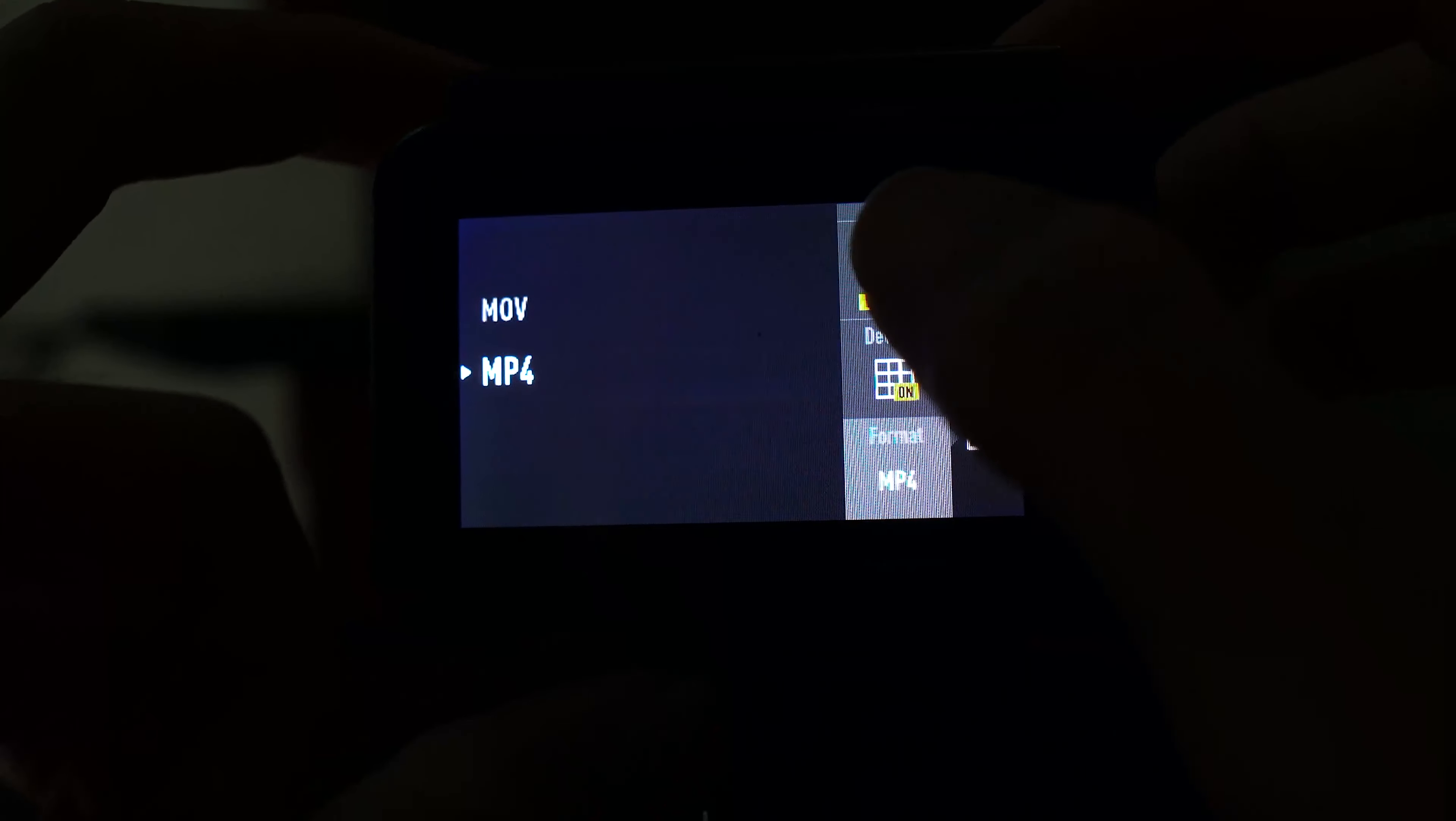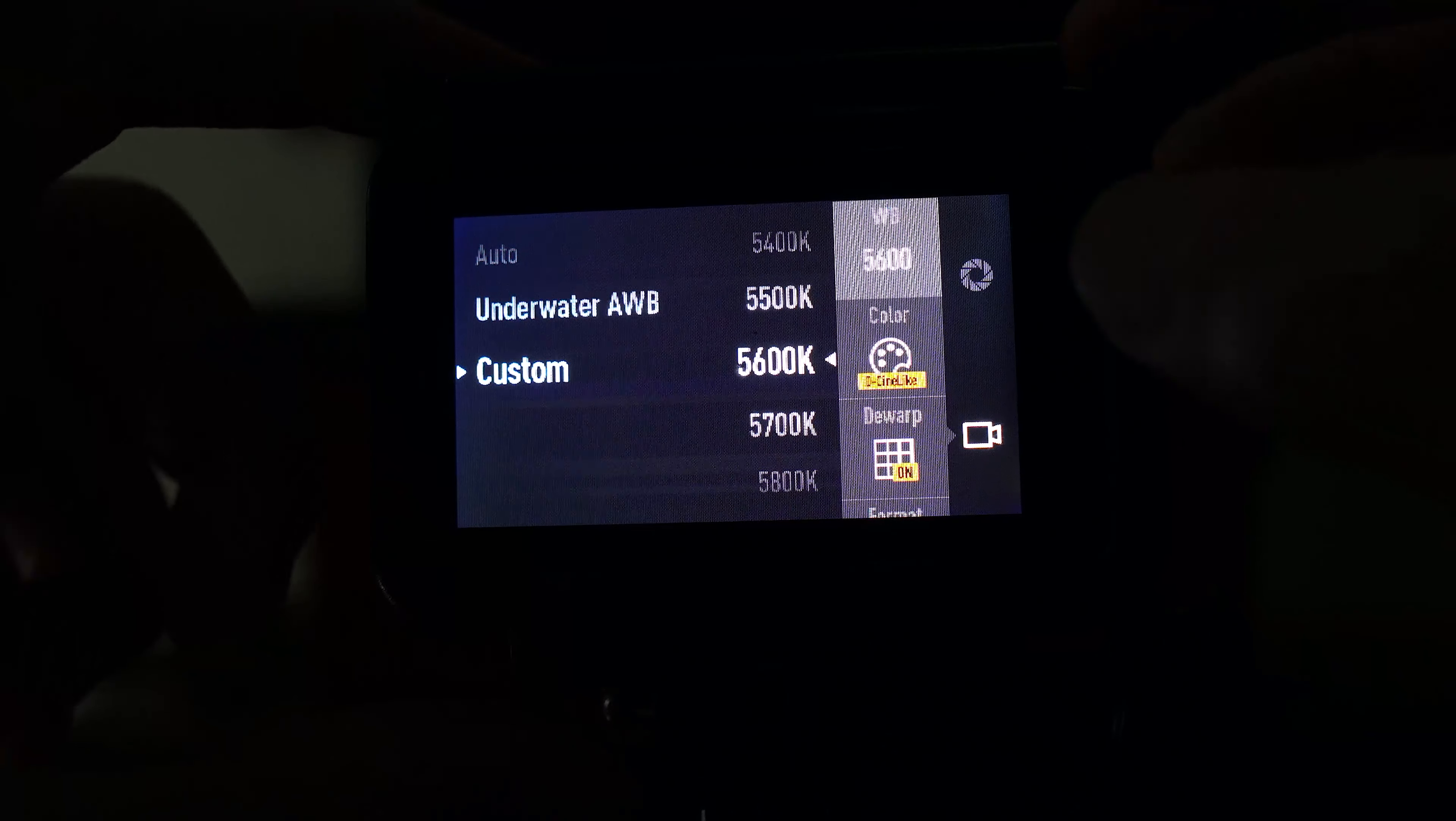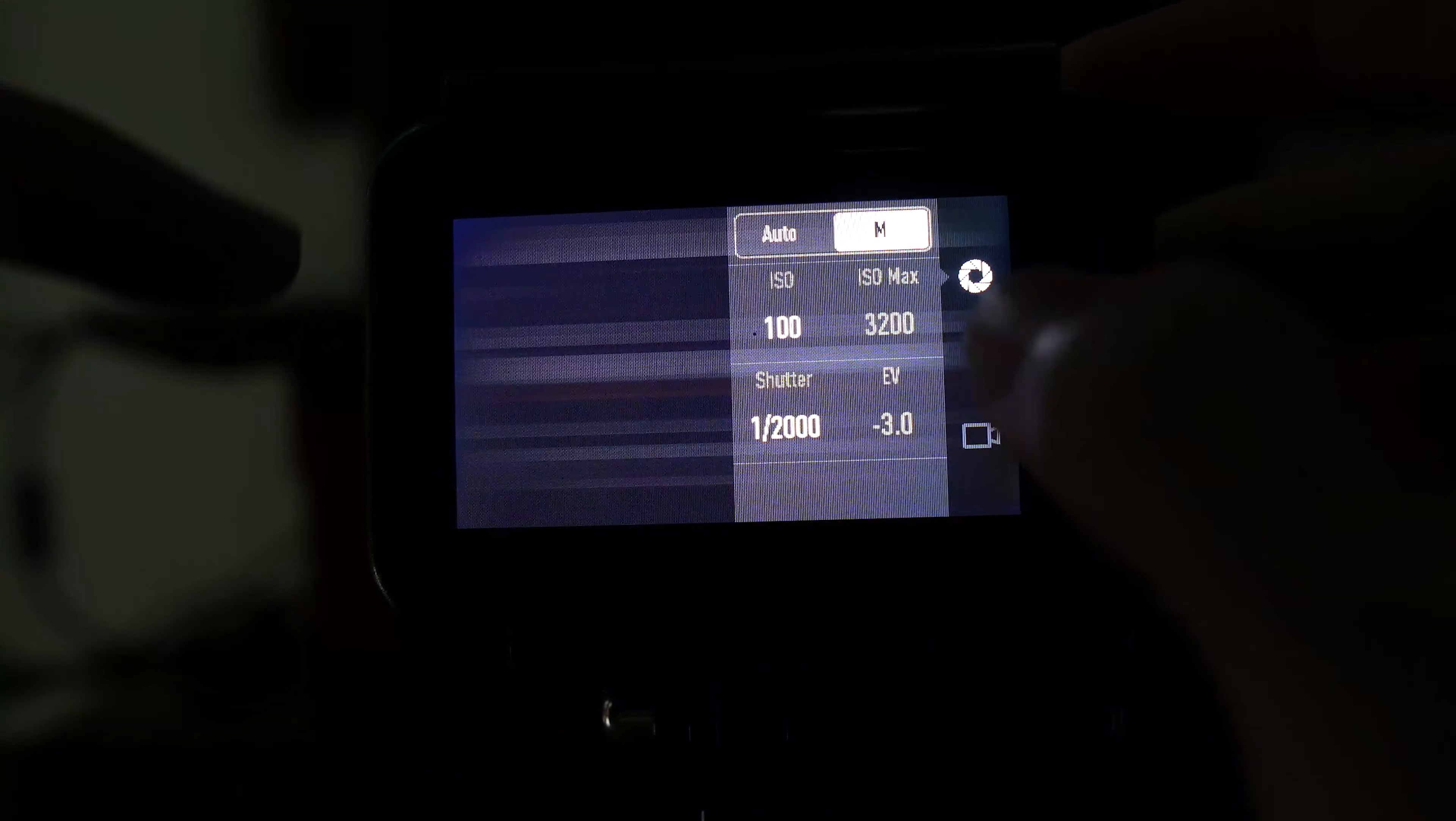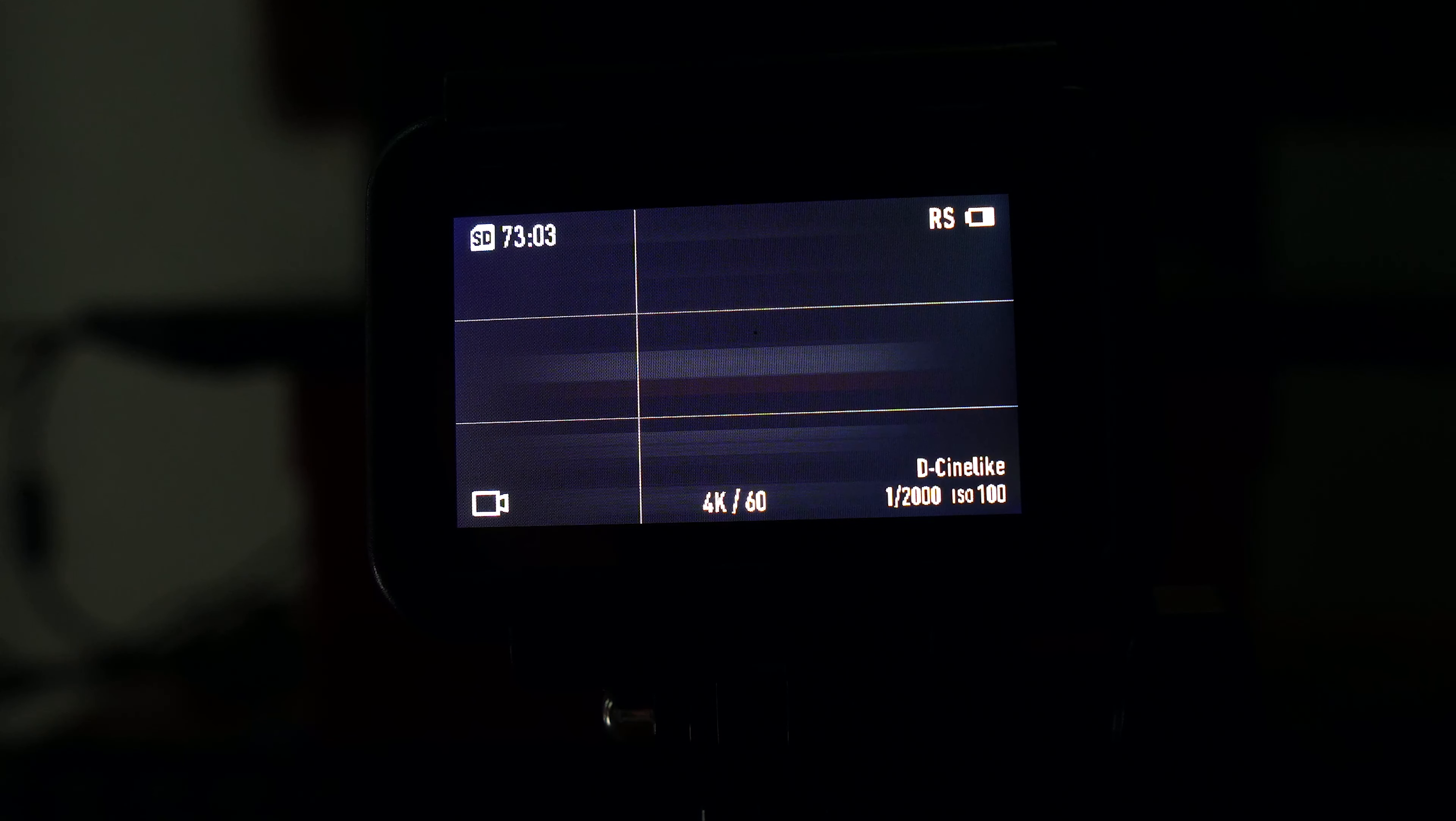That's it, done. To summarize - I shoot in daytime from 5500K to 5800K. For color, remember this - D-Cinelike. Swipe down. Choose D-Cinelike for color. Done, that's everything - 4K 60fps, rock steady, D-Cinelike.